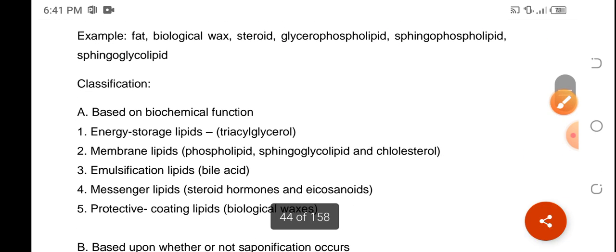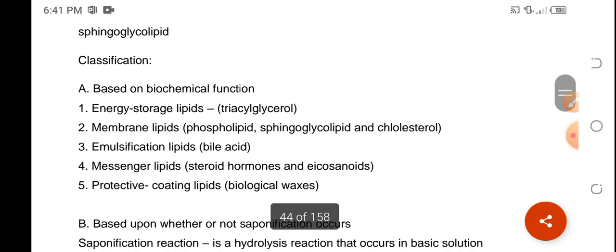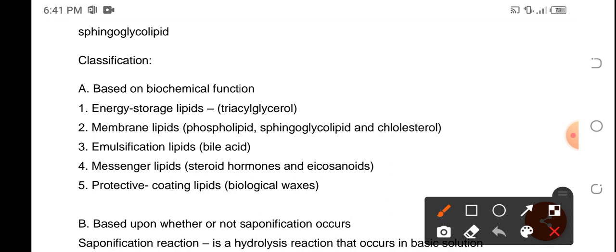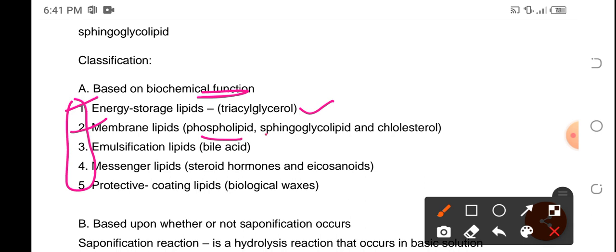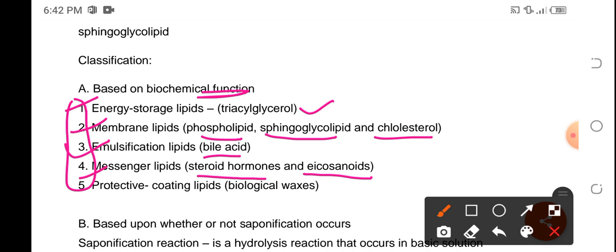We have classifications of lipids based on their biochemical functions. We have five biochemical functions to discuss for this chapter. Lipids can act as energy storage lipids — that particular lipid is known as triacylglycerol. We have membrane lipids, which are phospholipid, sphingoglycolipid, and cholesterol. Then we also have emulsification lipids in the form of bile acid, and messenger lipids in the form of steroid hormones and icosanoids.